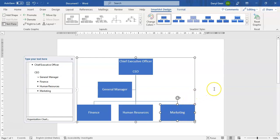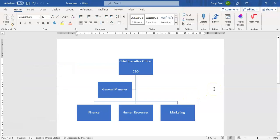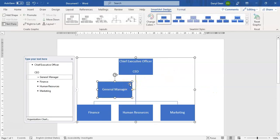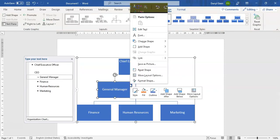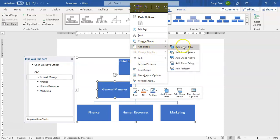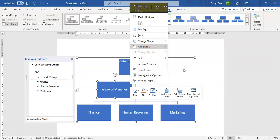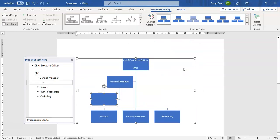If your question asks you to add in a position — for instance, we are going to add a Secretary for the General Manager — all you have to do is click on that position, right-click on it, go to the option that says Add Shape, and in this case we're going to add a shape as an Assistant. We'll call that the Secretary and just click in the box that's been created for it.